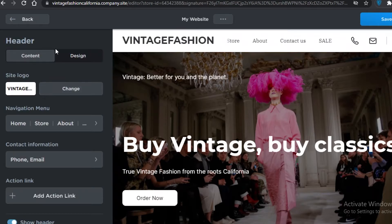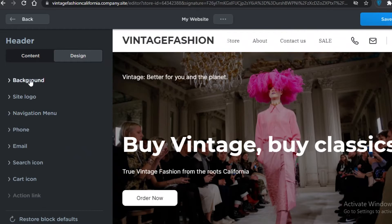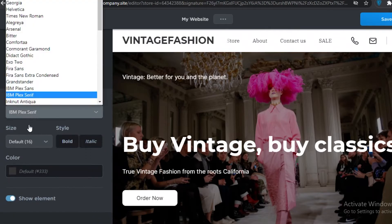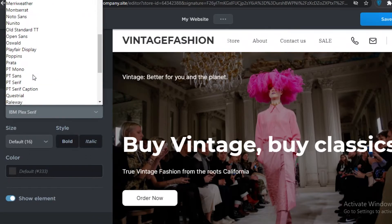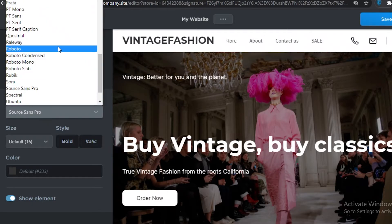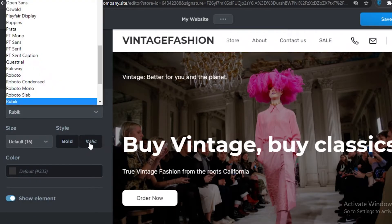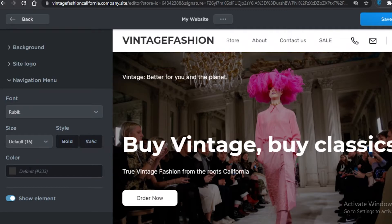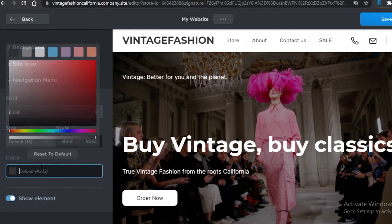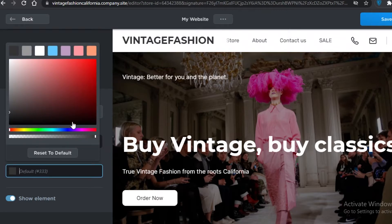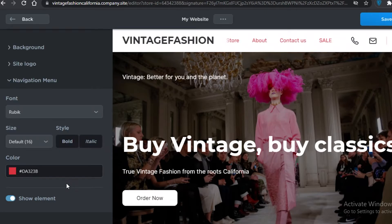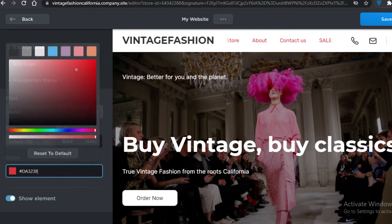Now let's change the font. Go back into the Header section, look at the Design, then the Navigation Menu, and from here change the font. There are quite a few fonts available and you can make them bold or italic, add a custom font, and choose a custom color shade.